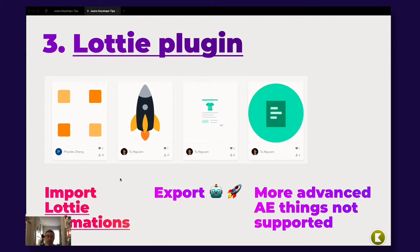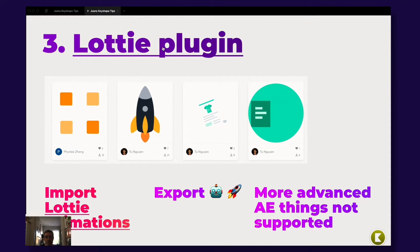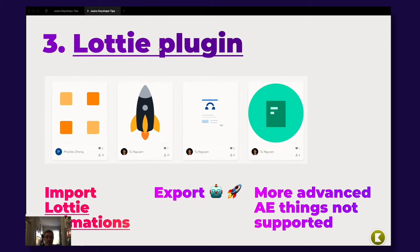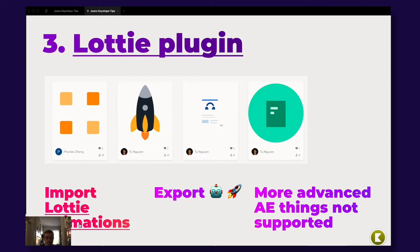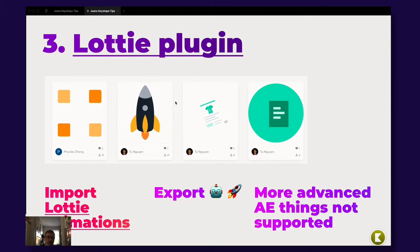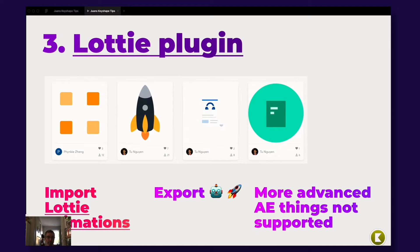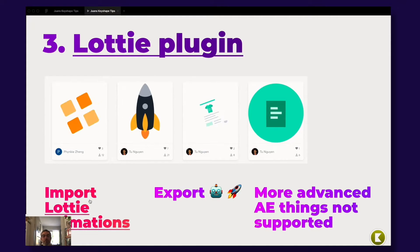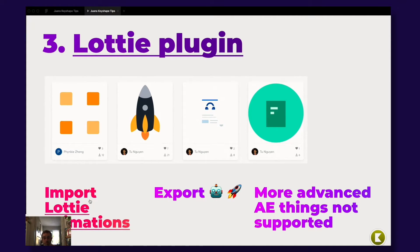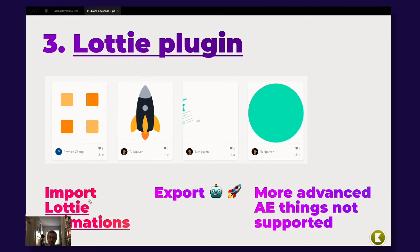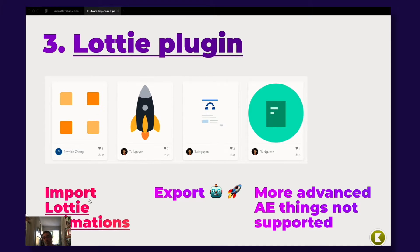My third tip is the Lottie plugin. And I will share this presentation with you guys. And this is a Figma file. So everything that has a line here, it's a link. So I have a direct link here to the plugin here. And if you press here, you come to the LottieFiles.com site, where you can download Lottie animations as JSON and import them into Keyshape. And of course, you can also export things to Lottie, which is great.